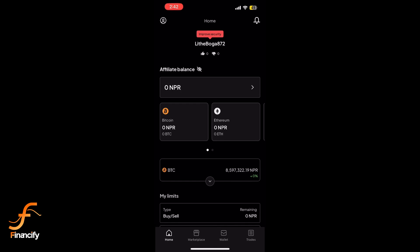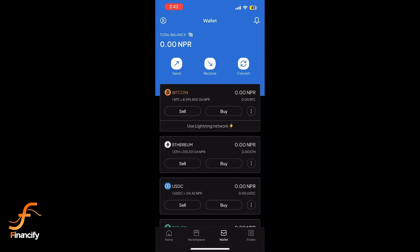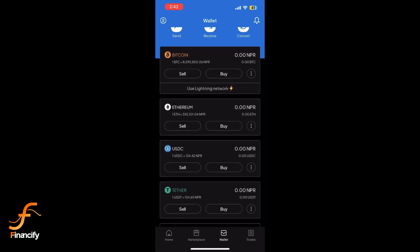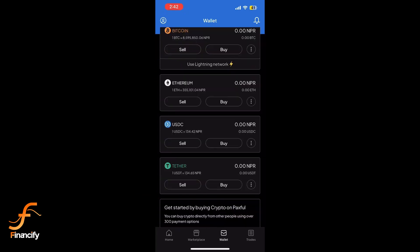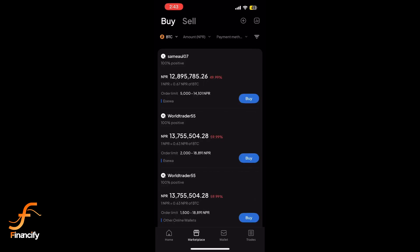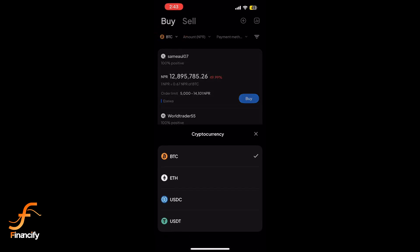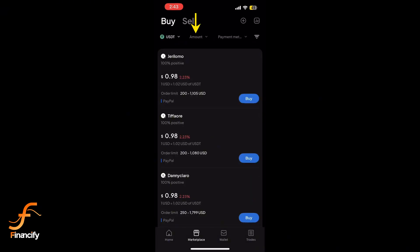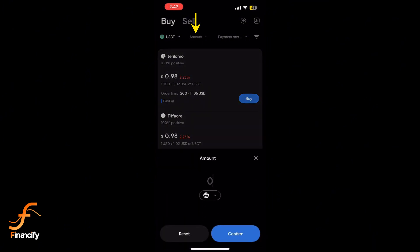Once logged in, head over to the buy section by tapping the wallet icon at the bottom of the screen. Here you will see a list of available cryptocurrencies. From the dropdown menu, select Tether USDT. Now enter the amount of USDT you want to buy.